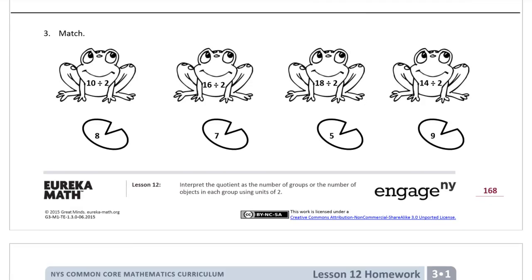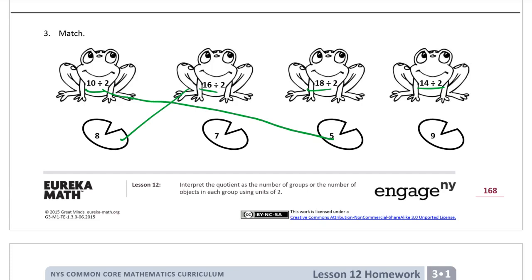Number three, match. Here we have some division expressions, and these are the quotients to match them to. Ten divided by two — that's five. You can think of these as missing factor problems. For example, eighteen divided by two: think, two times what equals eighteen? Sometimes it's easier to think of it that way to solve it.